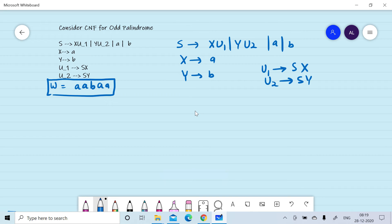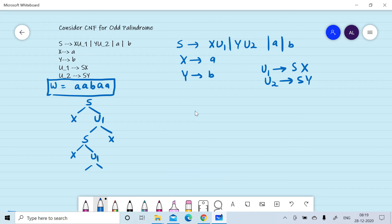Suppose we generate a derivation tree for it. S can give X U1; U1 can give S X; S can be replaced by X U1; U1 can again give S X; X can give a, a, a, a; and S can be replaced by b. So we can generate the string w = aabaa.